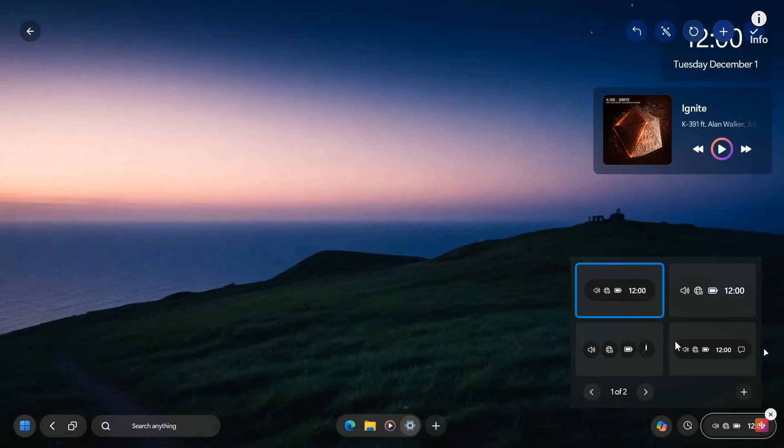The same applies to the system tray with the date and time and setting up your system tray and the look and feel.